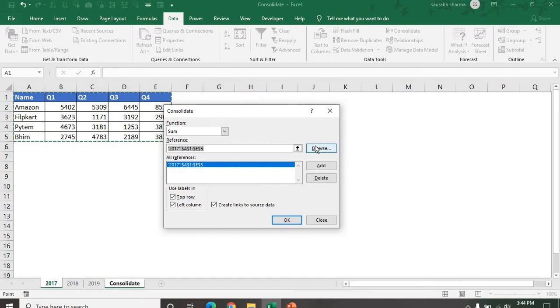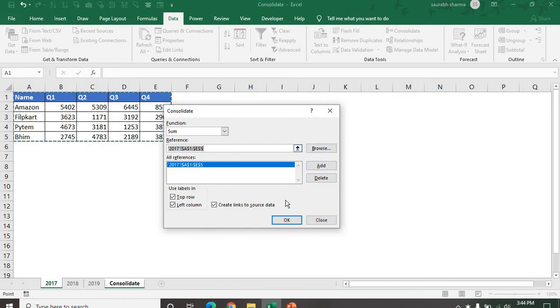The Browse is when you are using the external file. If your external workbook you have, then you can also consolidate with the Browse. Now you have to add it.